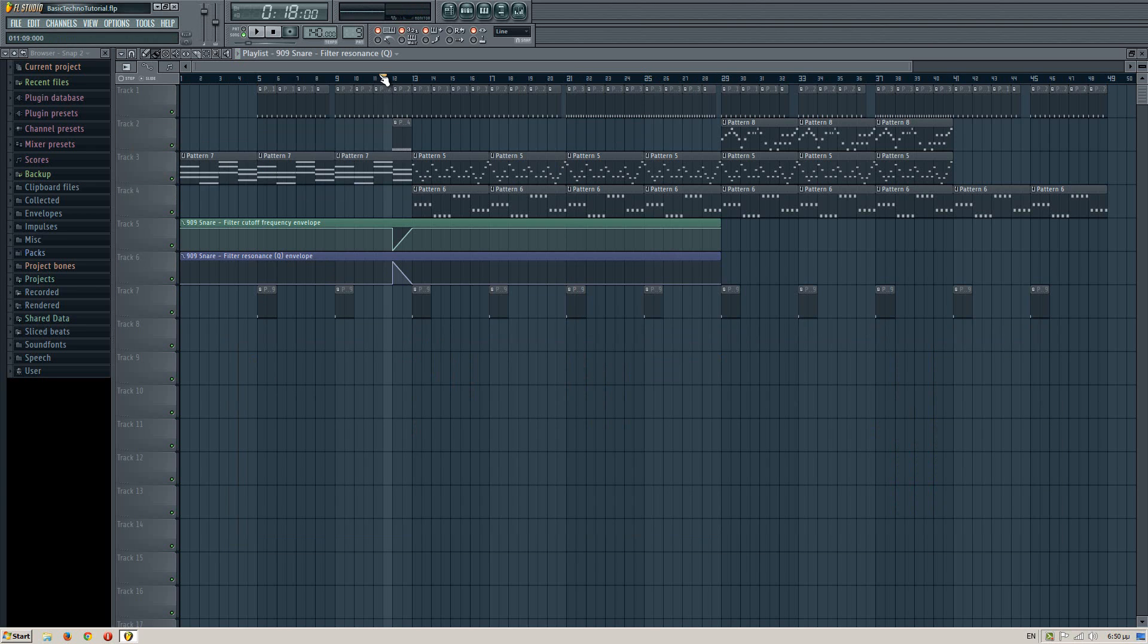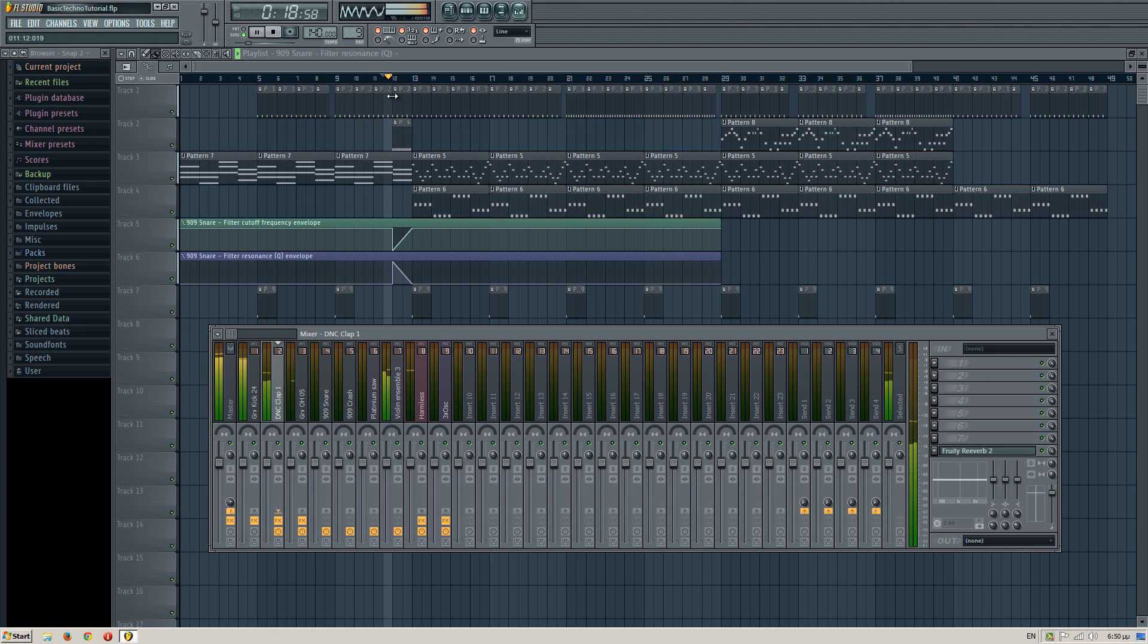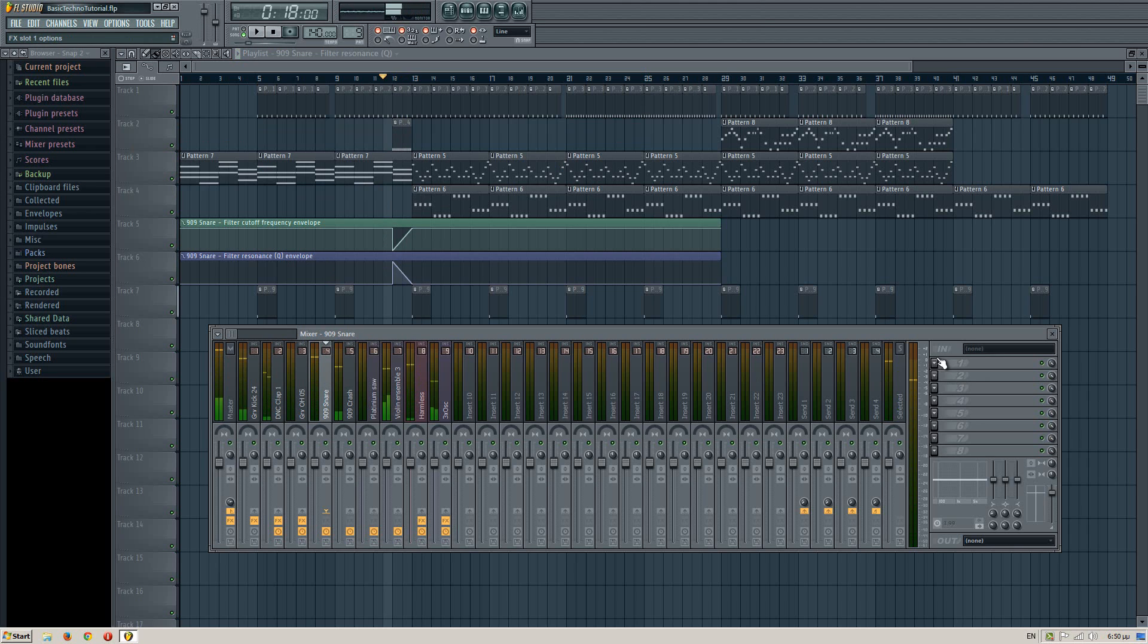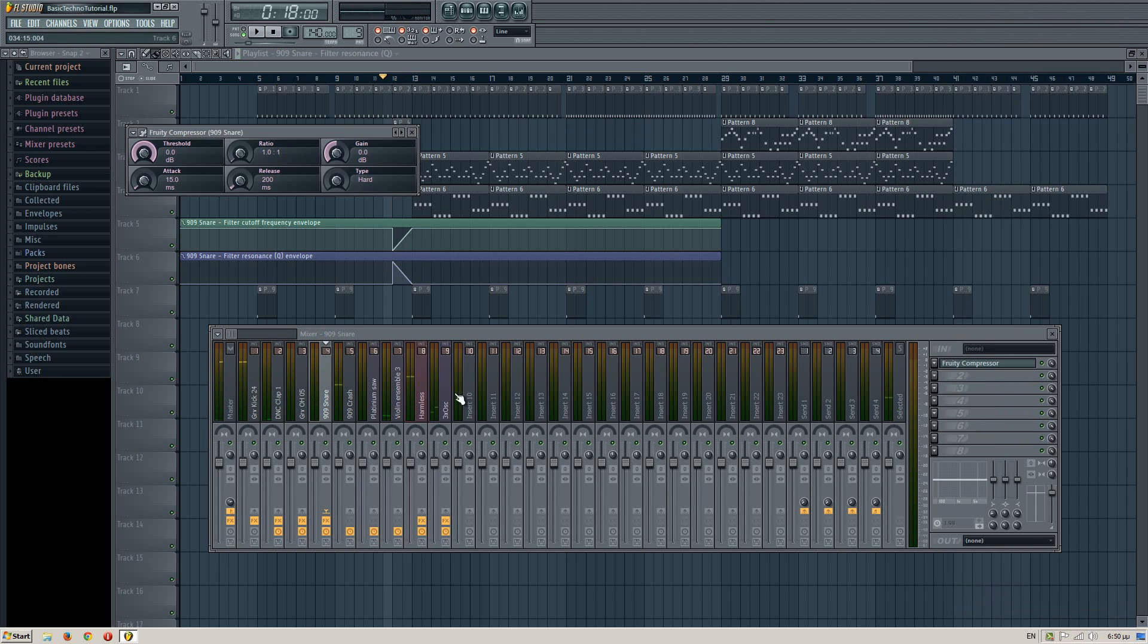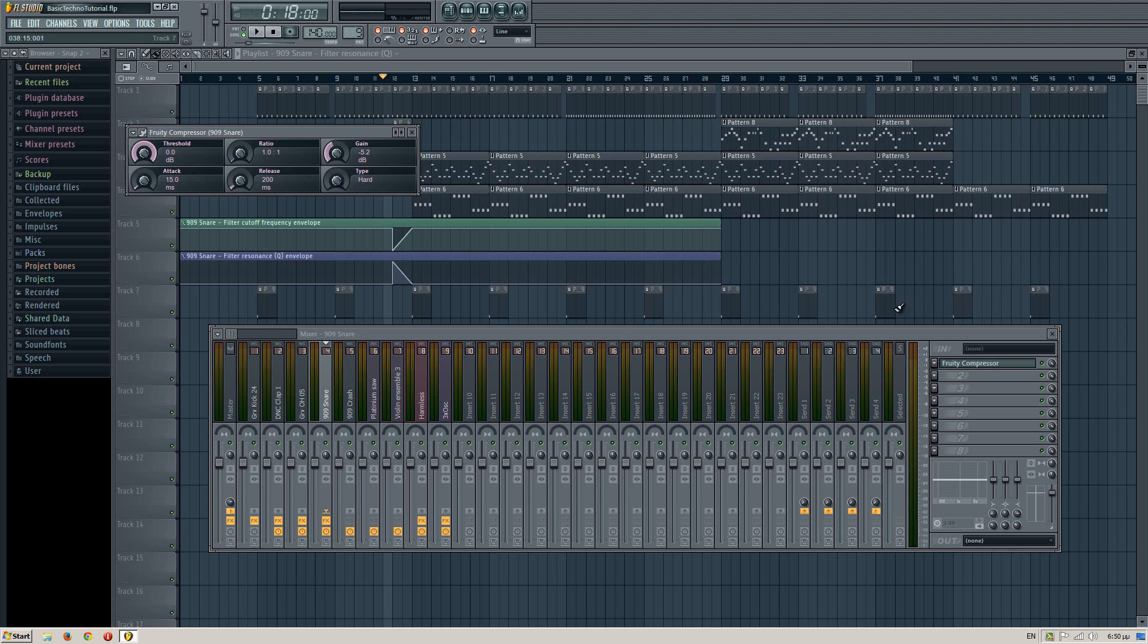Okay, now let's see the snares. The snares are really loud too. Let's compress it down a little. You can use compressors, you can use Maximus, you can use Fruity Limiter. It's up to you what you want to choose. Compressor doesn't limit the sounds. And that's why I don't recommend it that much. But in this case, it's okay.